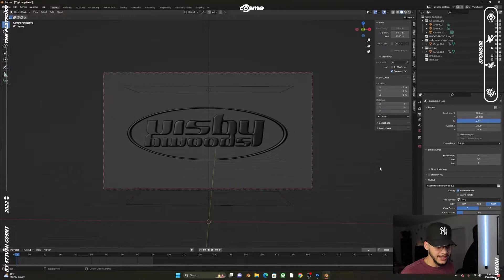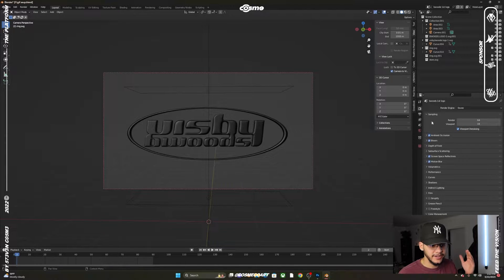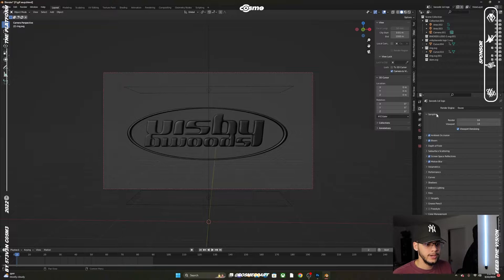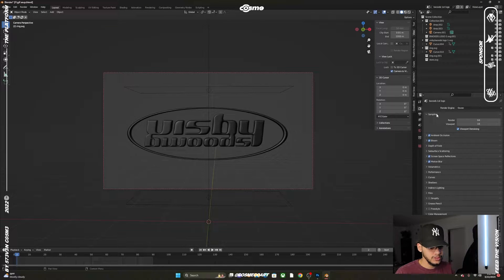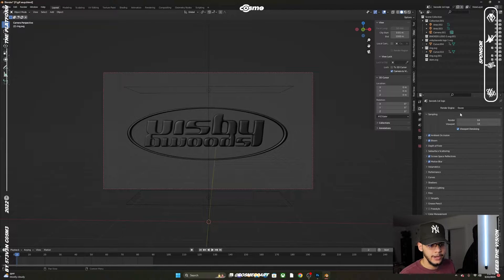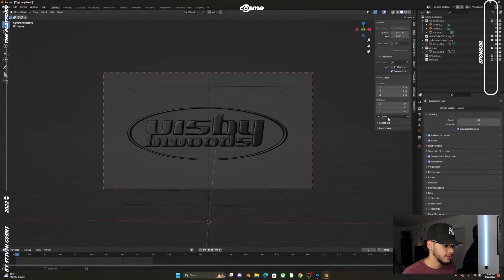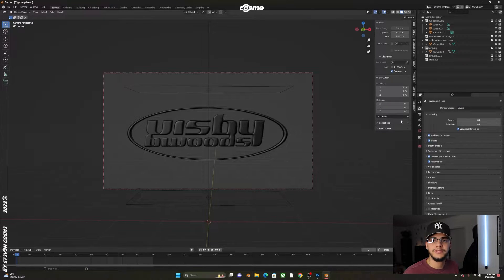I already have everything set up—my render viewport with ambient occlusion, bloom, screen space reflection, motion blur, and Eevee selected, which is all I need.